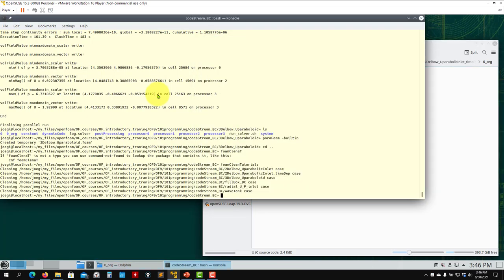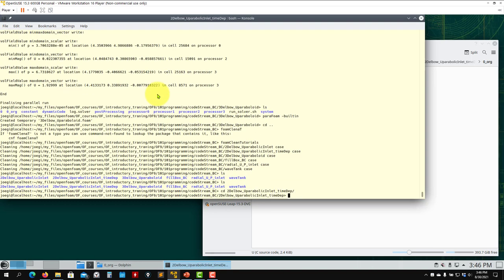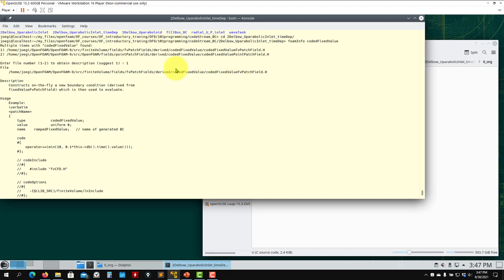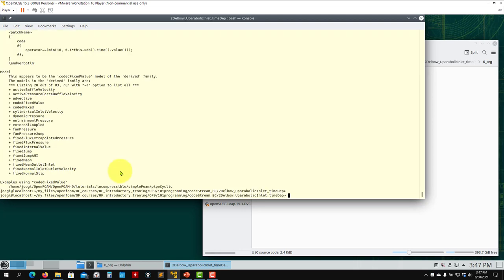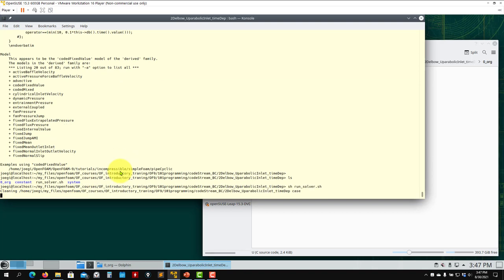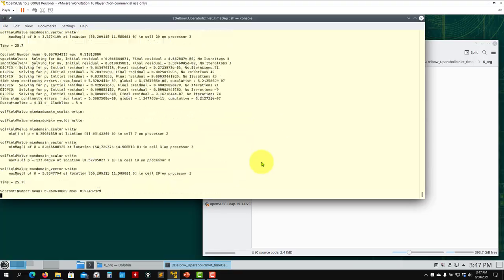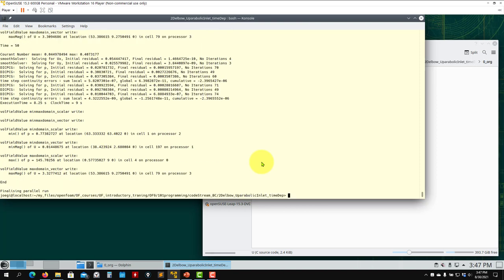Let's run this case. You can use `foamInfo codeFixedValue` to get more information — it's always super helpful. It gives you source code location and general usage information. We run it the usual way with the script solver, it does some compilation on the fly, and it runs. The difference between codeStream and codeFixedValue is that codeFixedValue has a much simpler notation and you can access time.